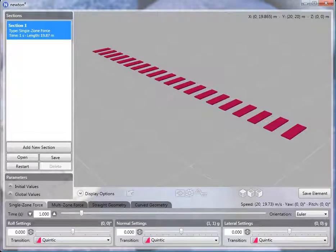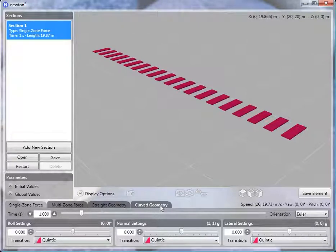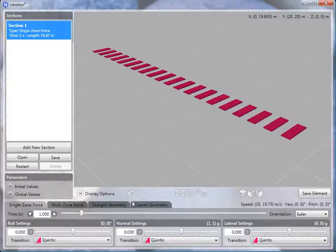The biggest addition to Newton 2 is the choice between four different kinds of section types. We'll look at each of these in turn.